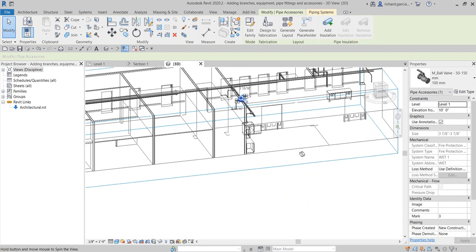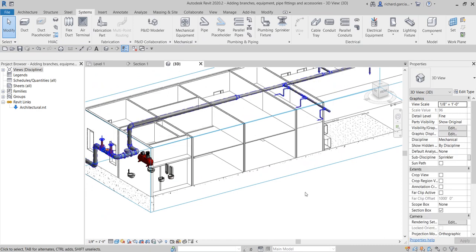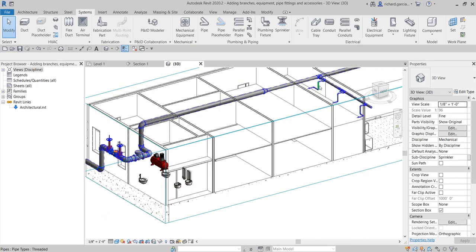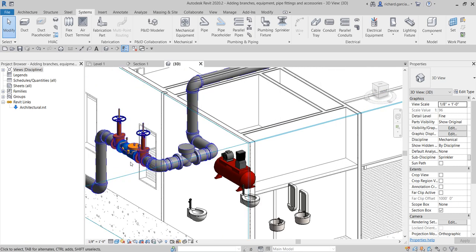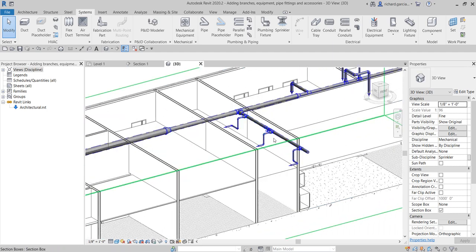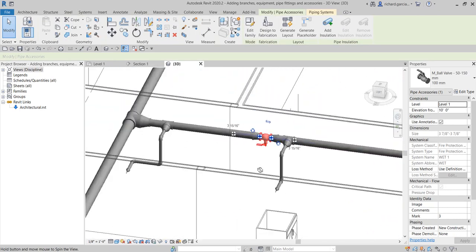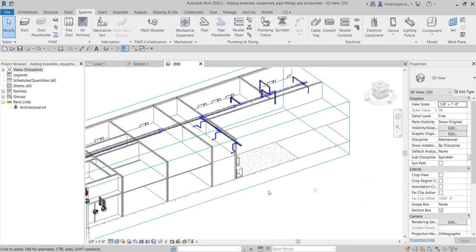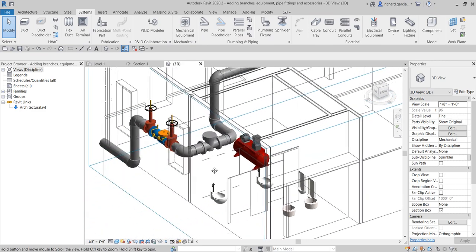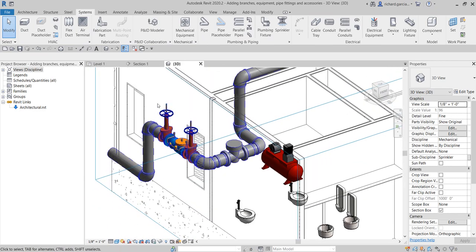That's how you create branches and add equipment, accessories, and fittings in Revit for a sprinkler system design. Hopefully you found this video helpful and learned something. If you have any comments, questions, or suggestions, leave them in the comment section below and I'll get back to you as soon as I can. Thank you for watching — have a nice day!